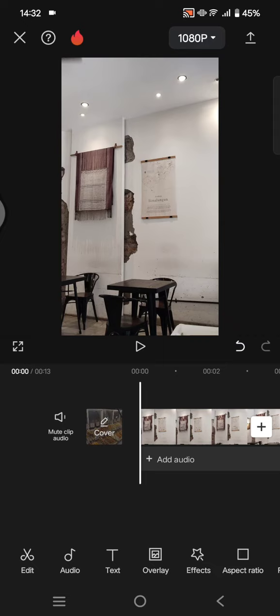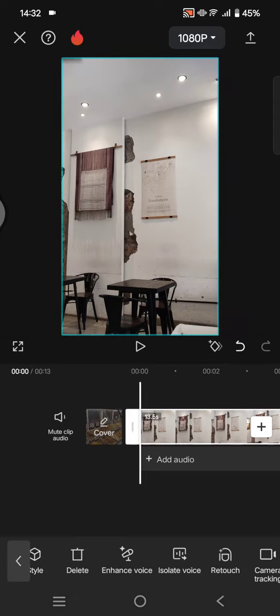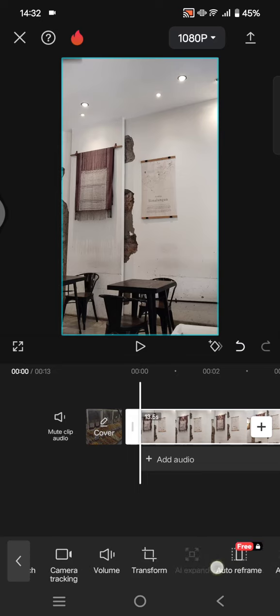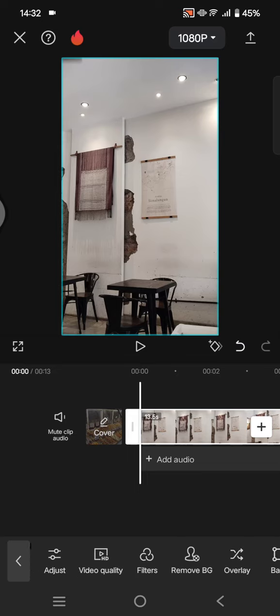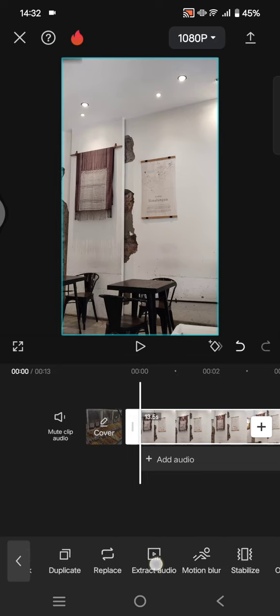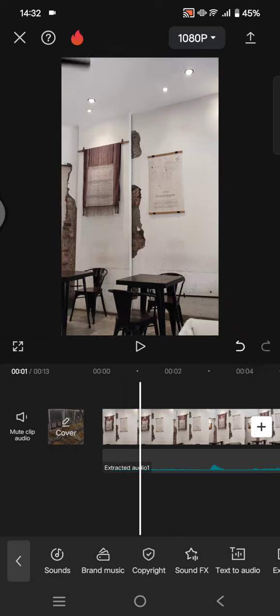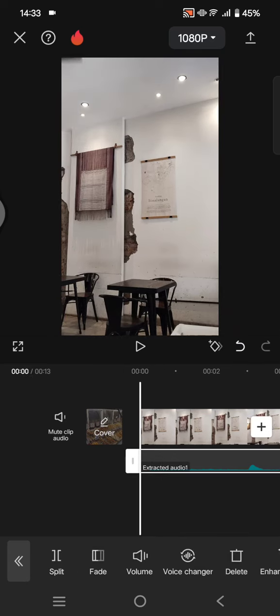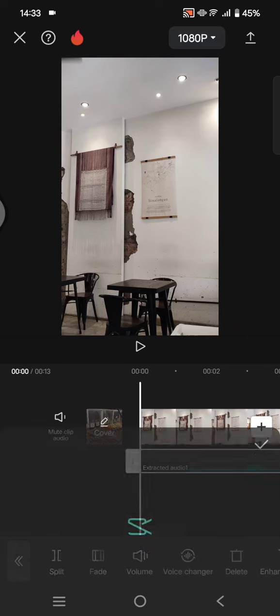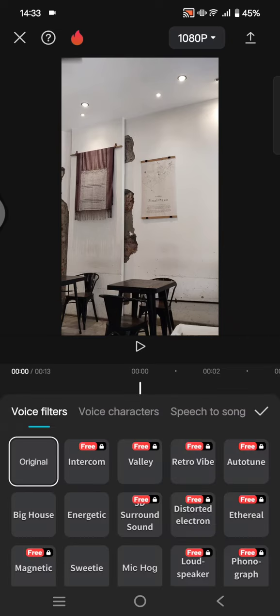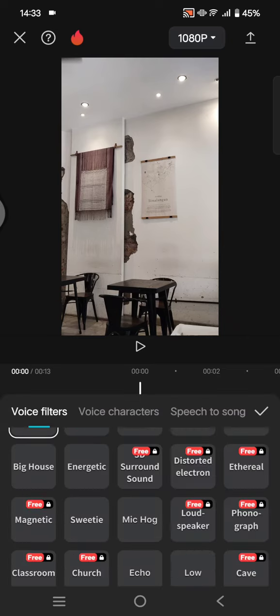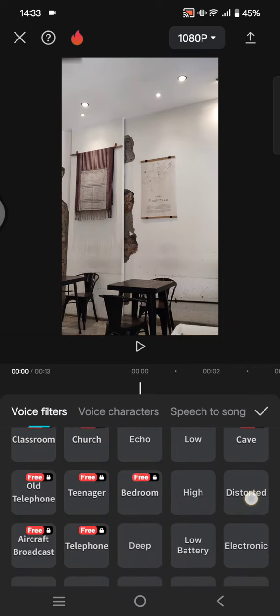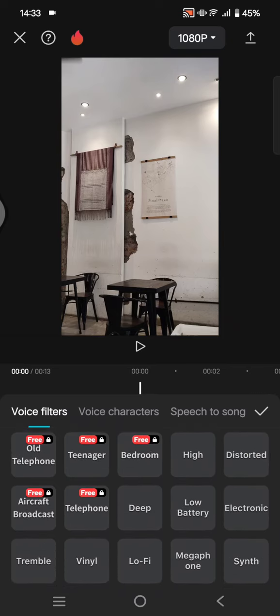In here, click on the video and extract the music or the audio first. Click on the extract audio option. Okay, now the audio has been extracted. Click on the audio and go to the voice changer options at the bottom. In here you can see this is the voice filter section.